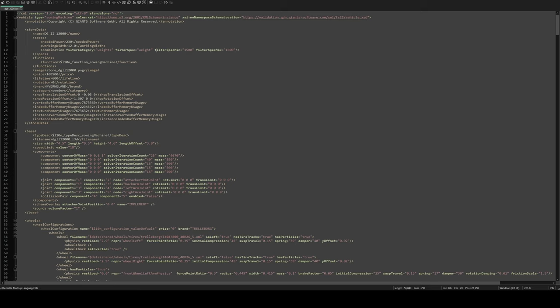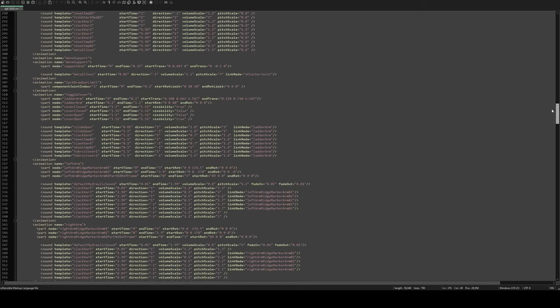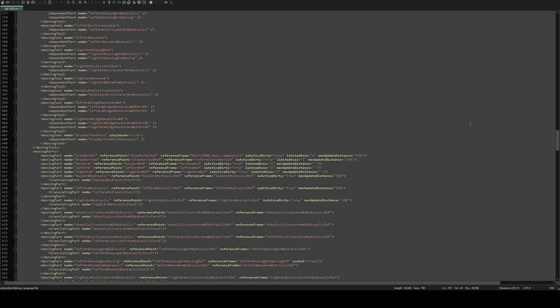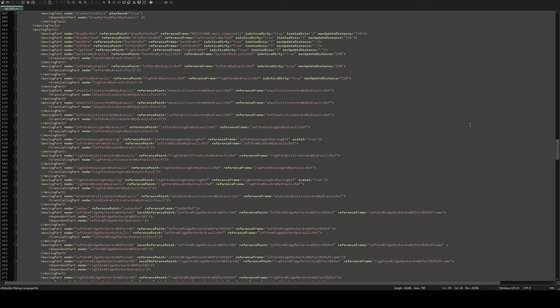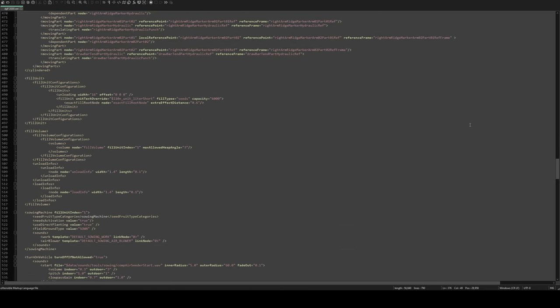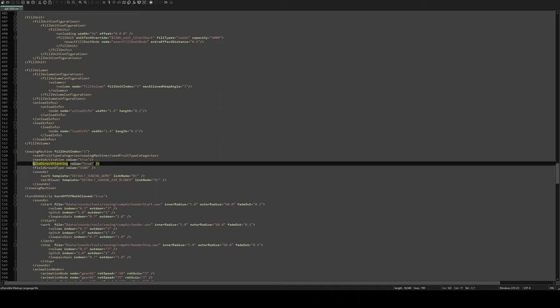What we're going to do is scroll down until we find the section that relates to the drilling. Here we go. So the title of the section is 'sowing machine' and this here is the line of code that you either need to add if it is not there, or if the value says false, change it to true.